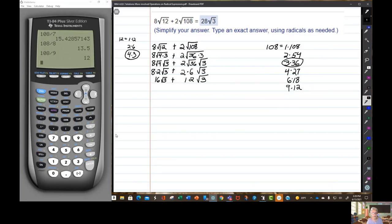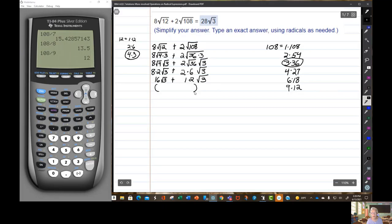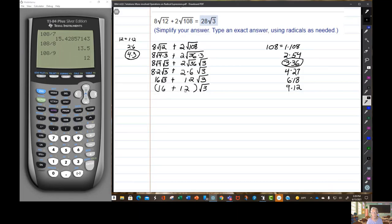Now, notice we can factor out a GCF here. Both of these terms contain the square root of 3. I'm going to pull it out to the back. My leftovers are 16 plus 12. 6 plus 2 is 8, 1 plus 1 is 2, so this is 28 times the square root of 3. And there's my answer.